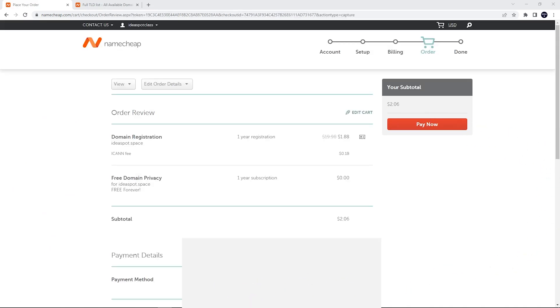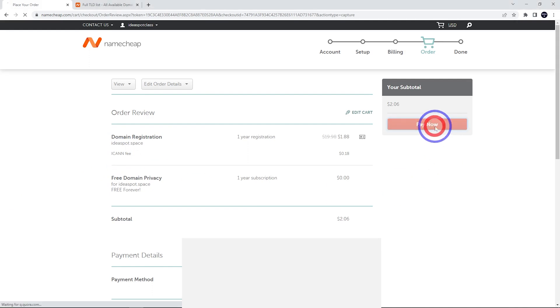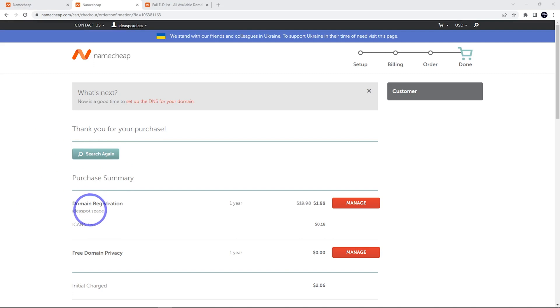Here we can just review our order and click pay now. That'll take us to our thank you screen. We can go ahead and see our domain here is registered and we can go ahead and manage it now.